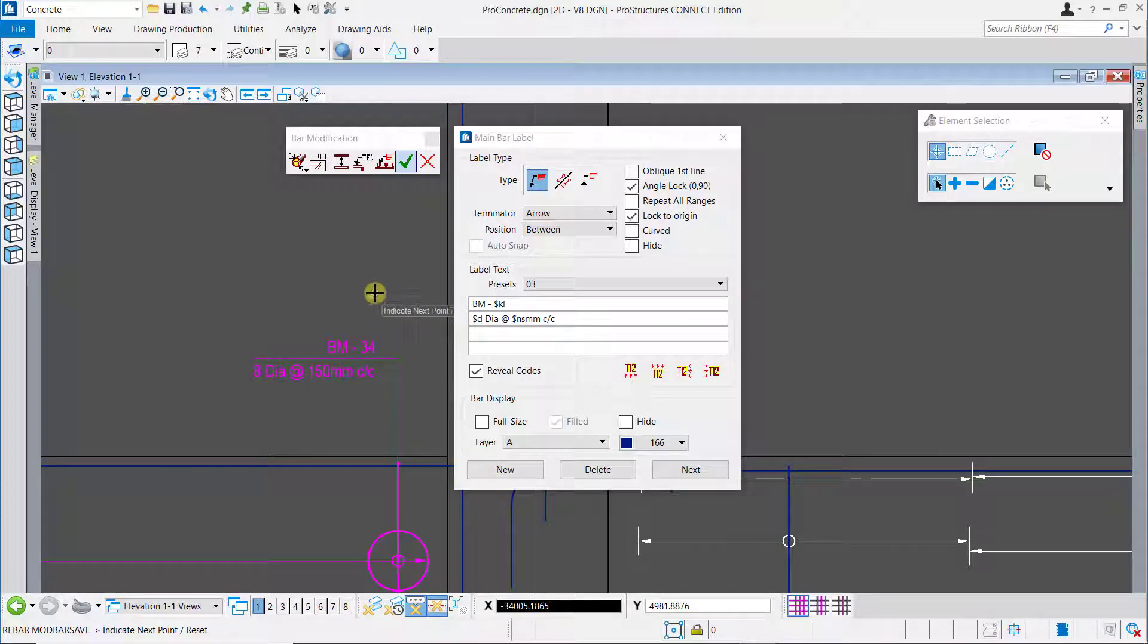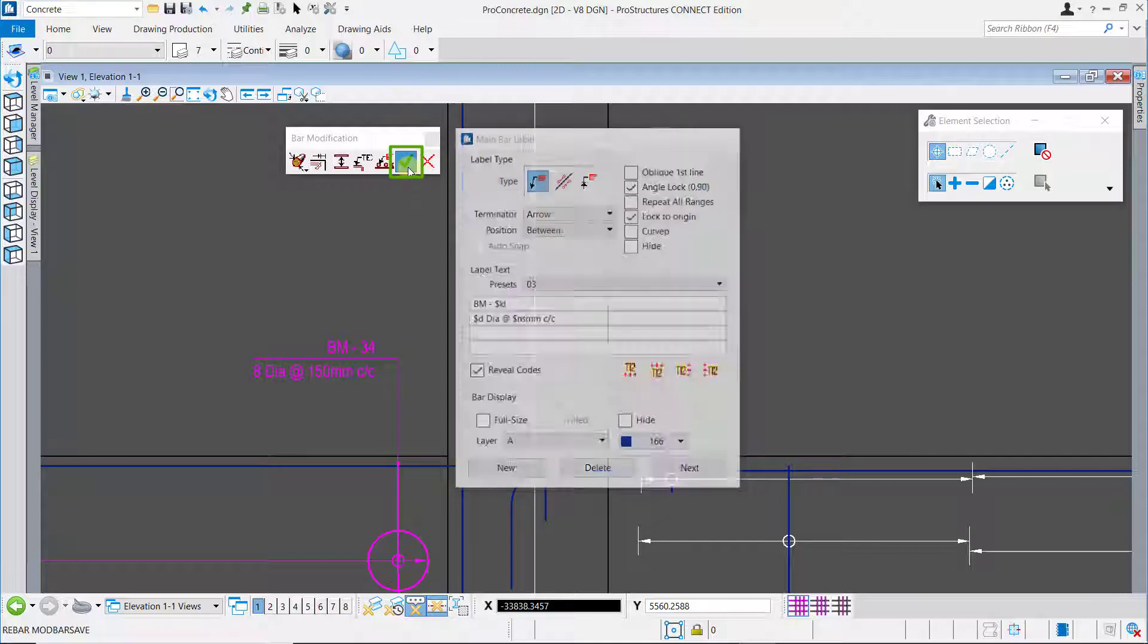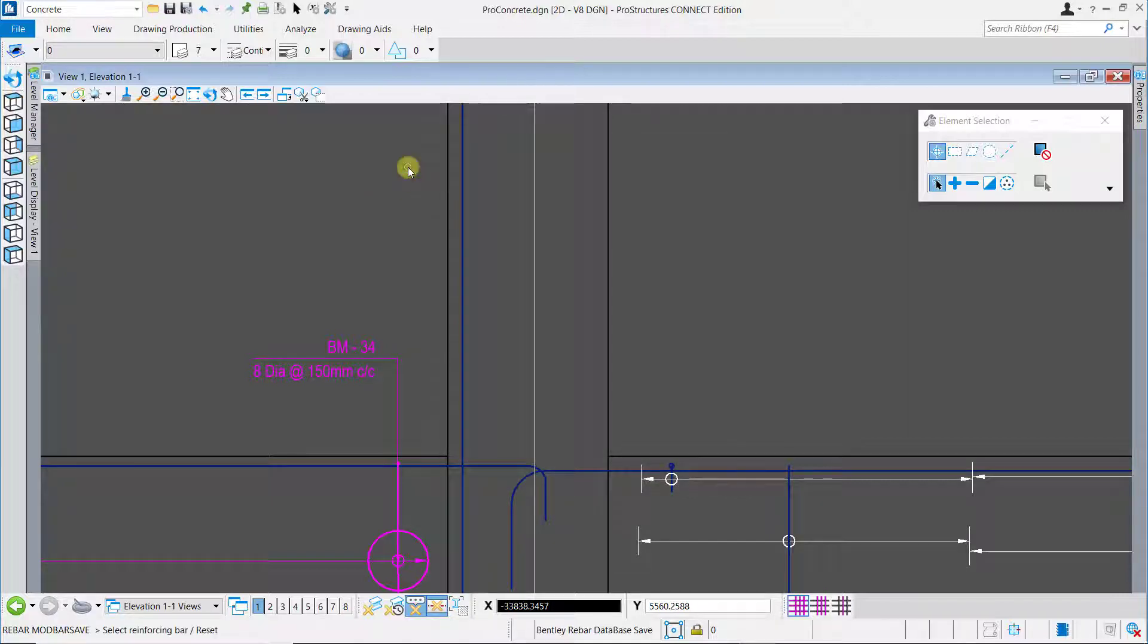Once you have placed the rebar, click on the OK button in the bar modifications tool to save the modified rebar.